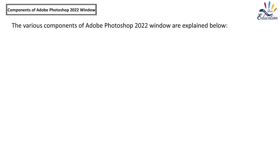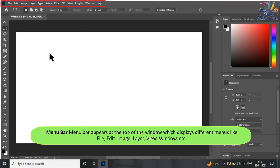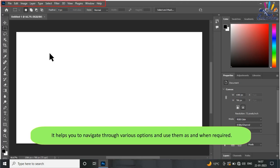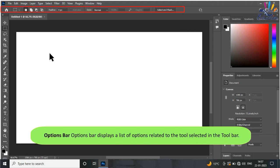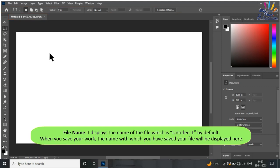The various components of the Adobe Photoshop 2022 window are: Menu Bar — appears at the top of the window and displays different menus like File, Edit, Image, Layer, View, Window, etc., helping you navigate through various options. Options Bar — displays a list of options related to the tool selected in the toolbar. File Name — displays the name of the file, which is 'Untitled-1' by default; when you save your work, the saved file name will be displayed.